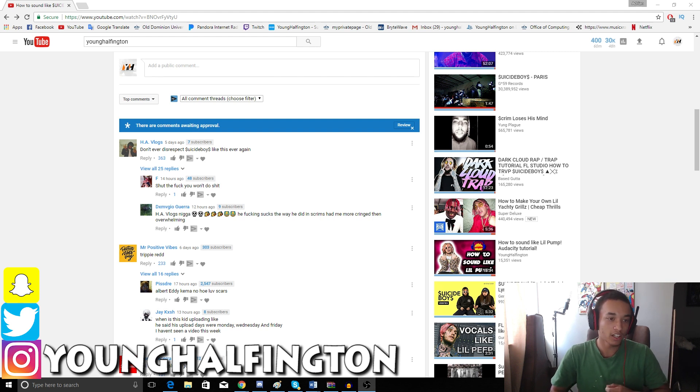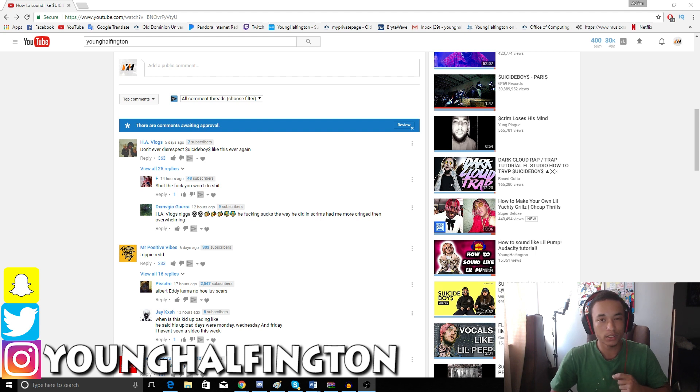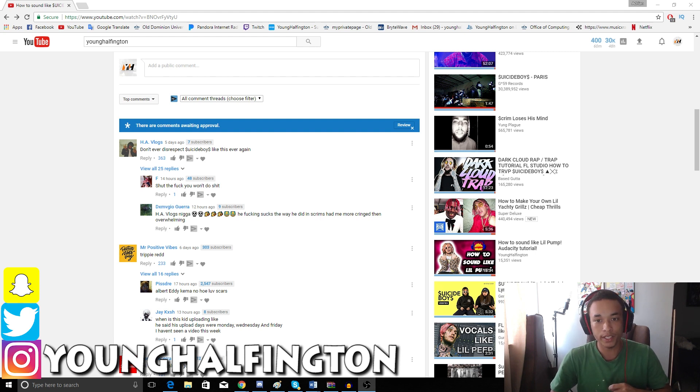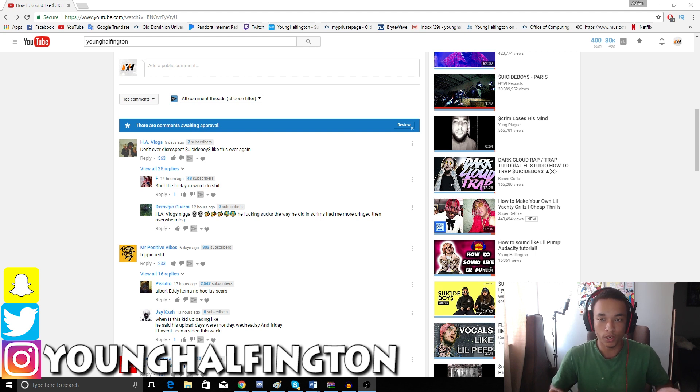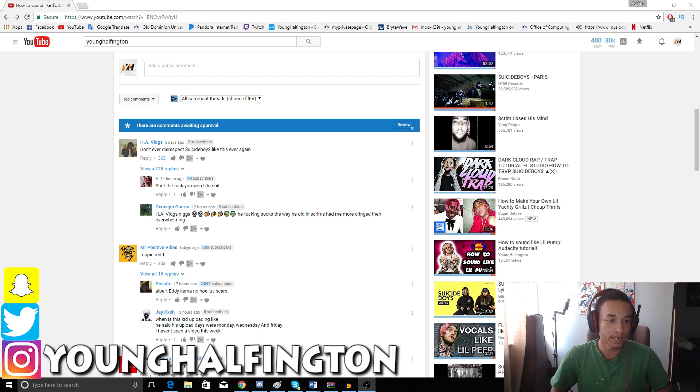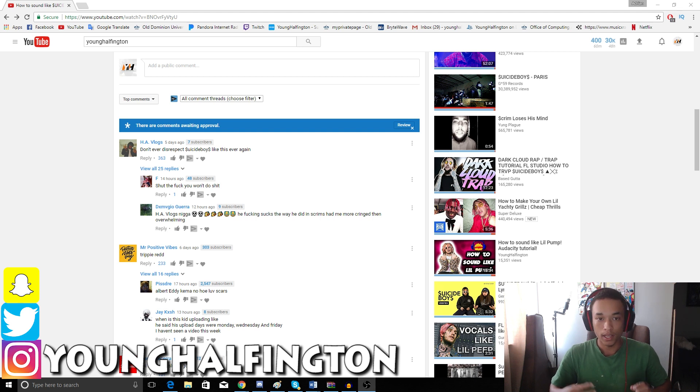Now, I could obviously tell a lot of you guys are Suicide Boy fans and maybe I didn't do as good of a job as I normally do with my other videos, but I'm sorry, I've never heard of them before. What do you want me to do about it? I still took the time to make the video and at least try to help some of you guys out as much as I could.